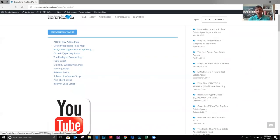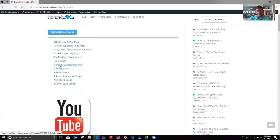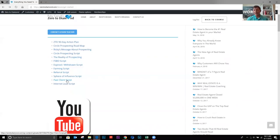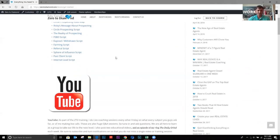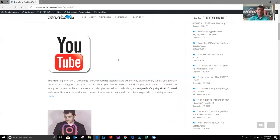There's my message about prospecting. There's the phone script. And then from here, there's just a bunch of different phone scripts. Sell by owners, expires, farming, referrals, spirit of influence, past clients, internet leads.